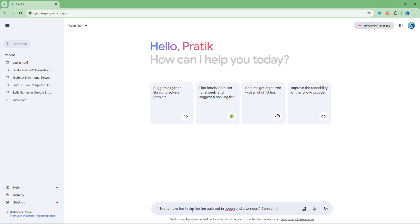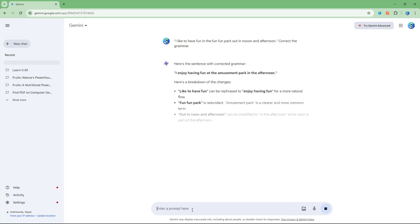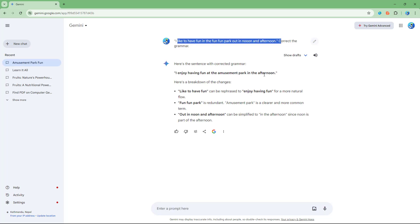If I go and do that, it simply changes the sentence. As you can see right here, it says 'I enjoy having fun at the amusement park in the afternoon.' So for really messed up grammar as well, it'll correct the sentence just like this.